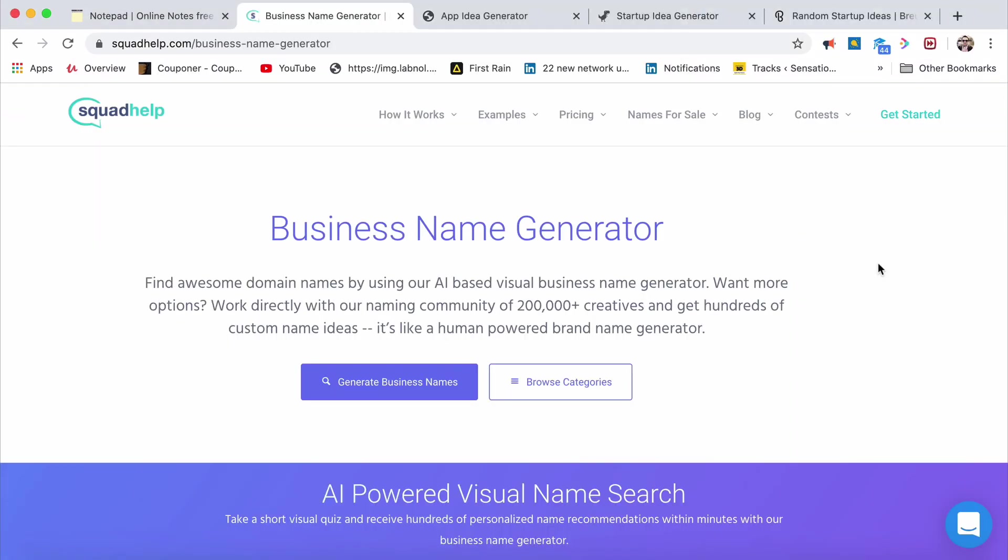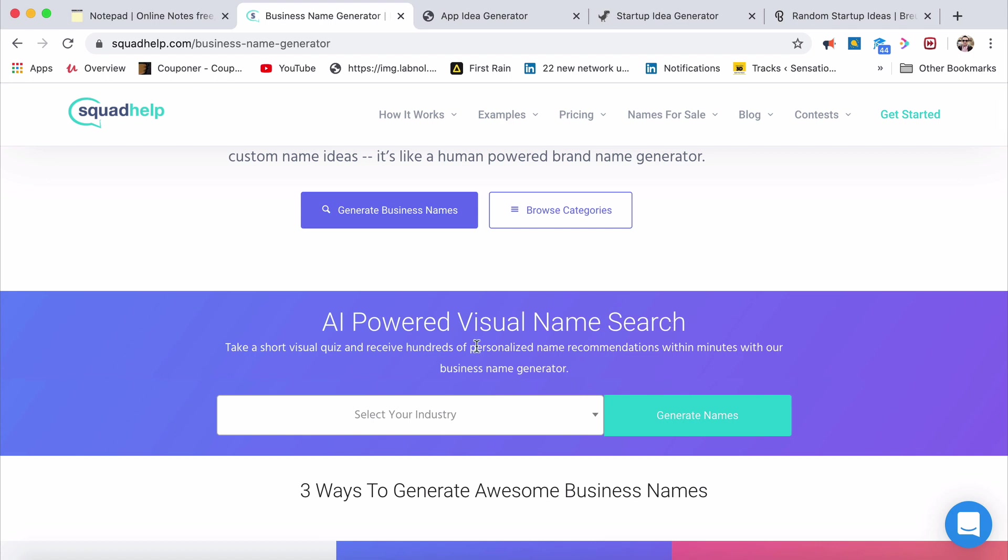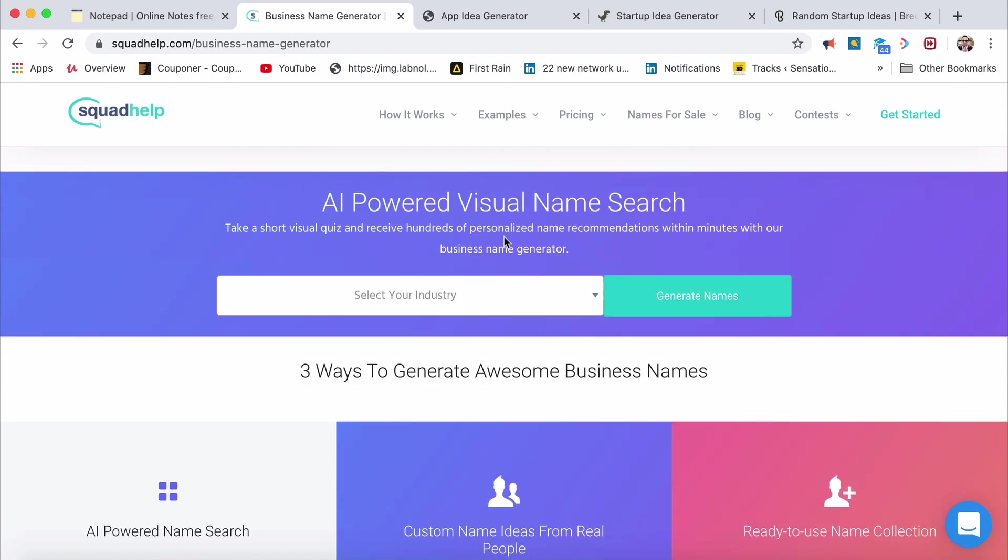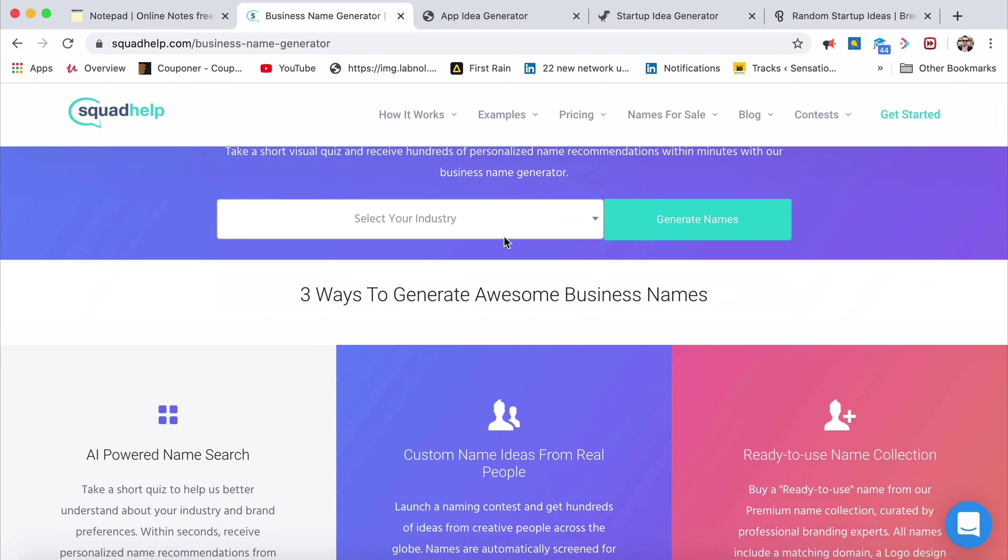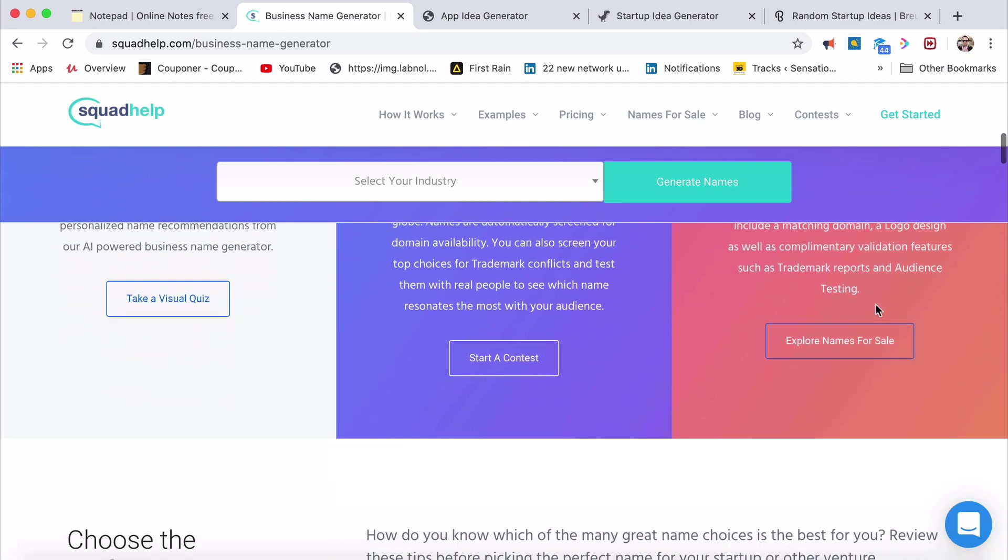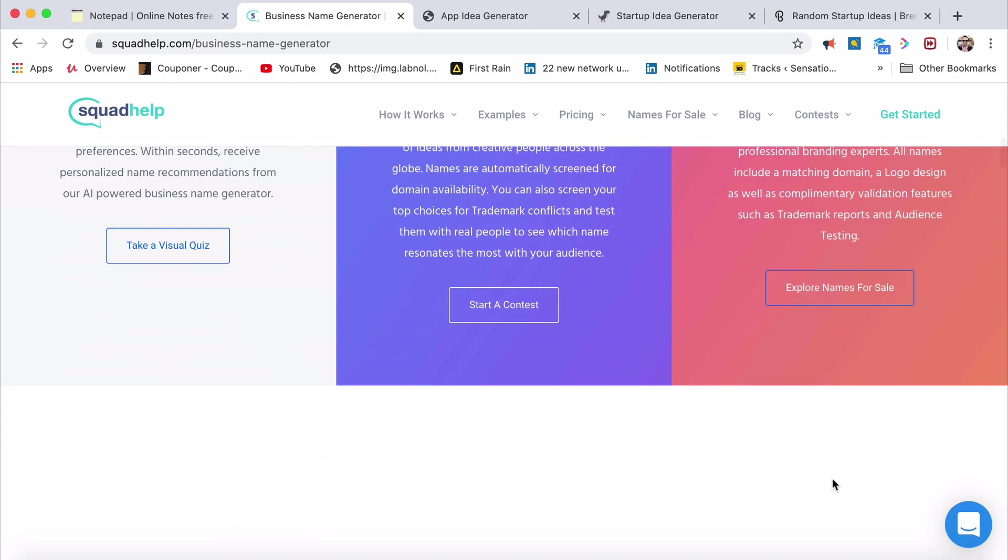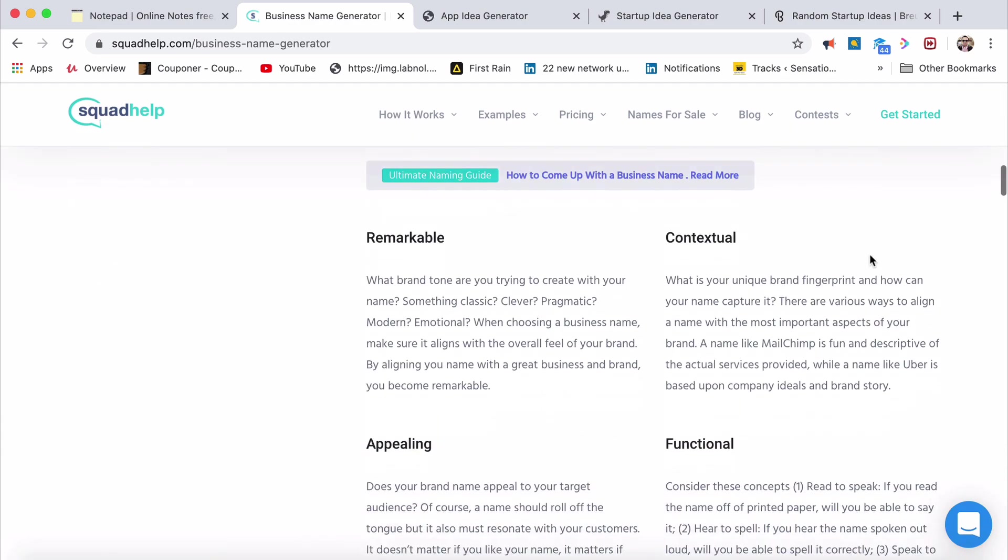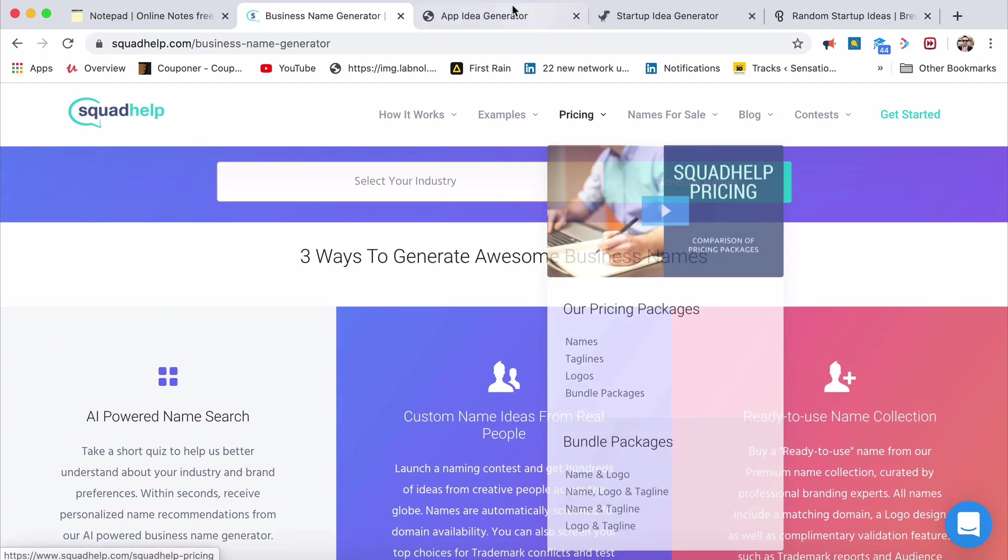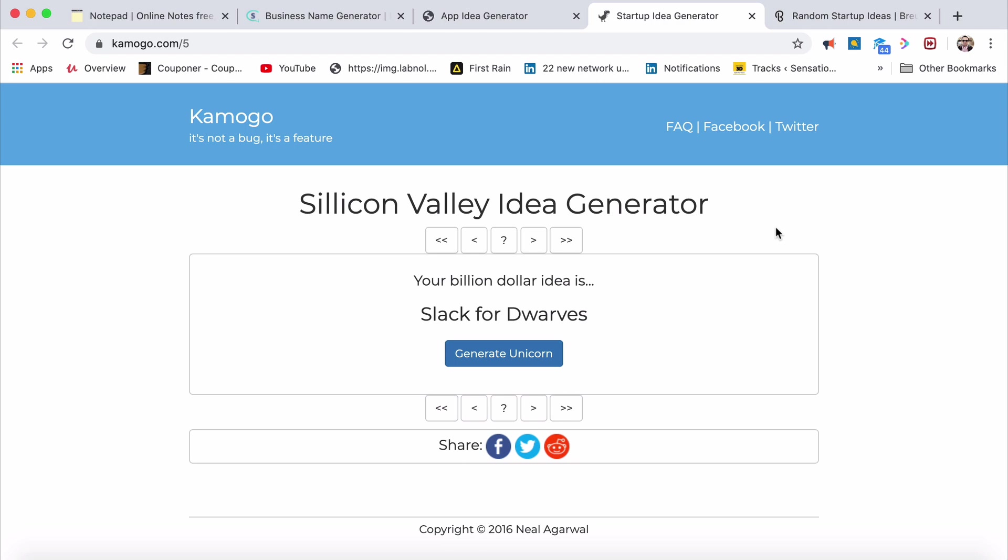Today, let's look at a bonus tool right now. Before we end with the introduction session, I want you to see that bonus tool. This is an amazing tool coming up right now in two minutes. Typically, we'll start with Squadhelp, S-Q-U-A-D-H-E-L-P.com/business-name-generator. This is called AI for visual name search. You've got to take a small quiz and then you can receive hundreds of startup names. In fact, before we come to the AI power name search and custom name ideas from real people and ready to use name collections, and these kinds of names are remarkable, contextual, appealing, functional, available, first let's look at a startup idea.